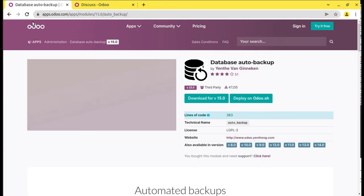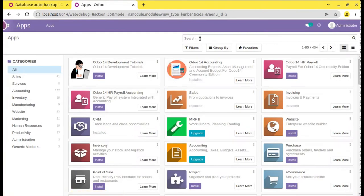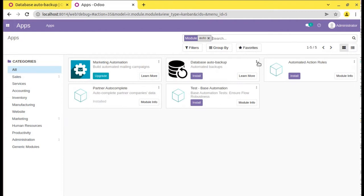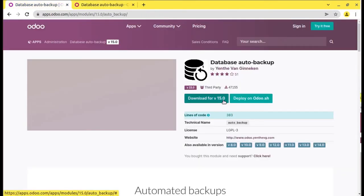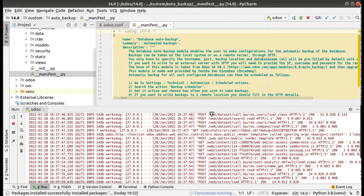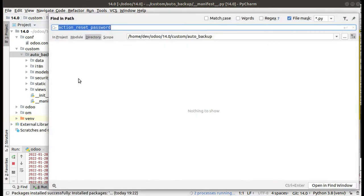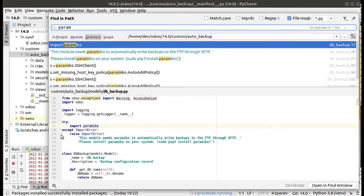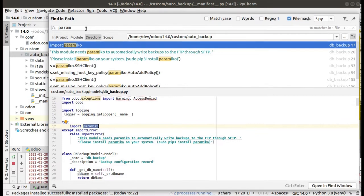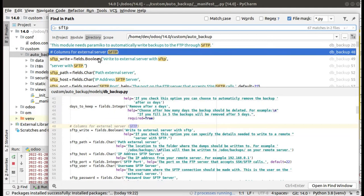If I go back to my Odoo 14 instance and go to the apps menu, you can see this module. What you have to do is go to the Odoo app store and download this module and add it to your Odoo instance. In order to install this module, make sure that you have installed these packages — you have to install two Python packages: paramiko and pysftp.